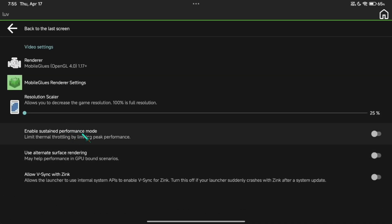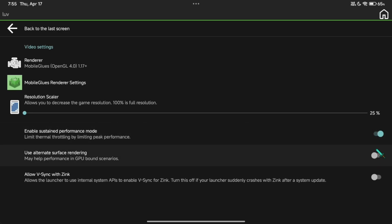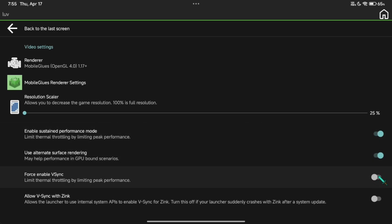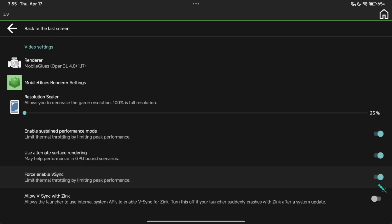Now, for better performance, you should always enable Sustain Performance mode, along with Alternate Rendering, which helps the device handle some demanding scenarios.